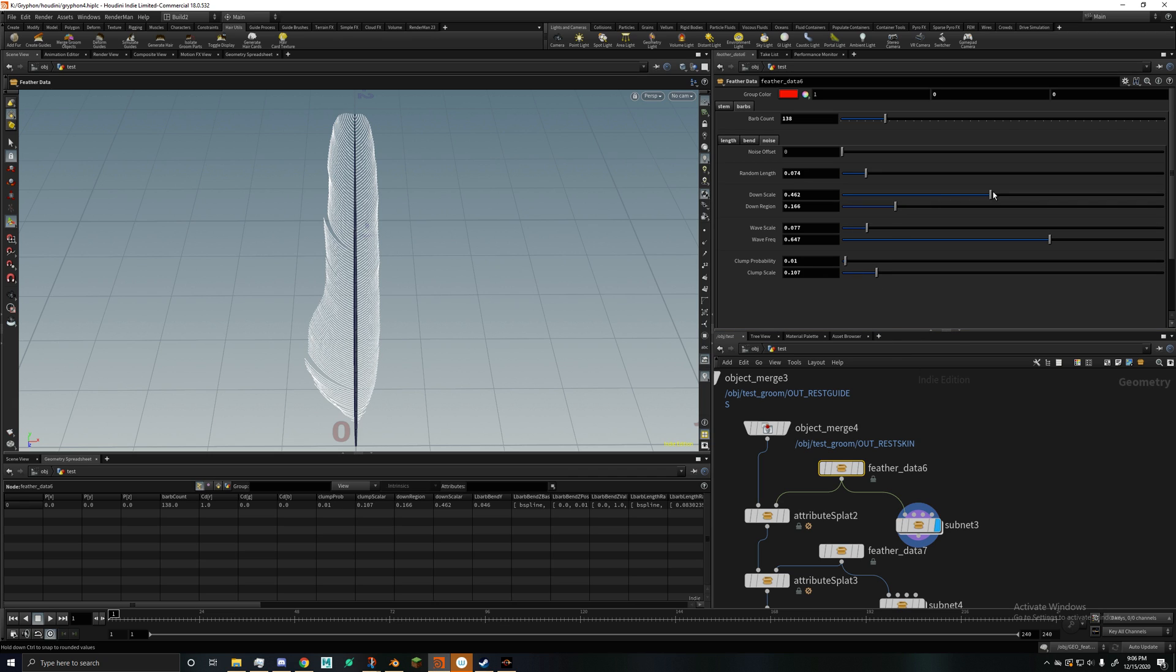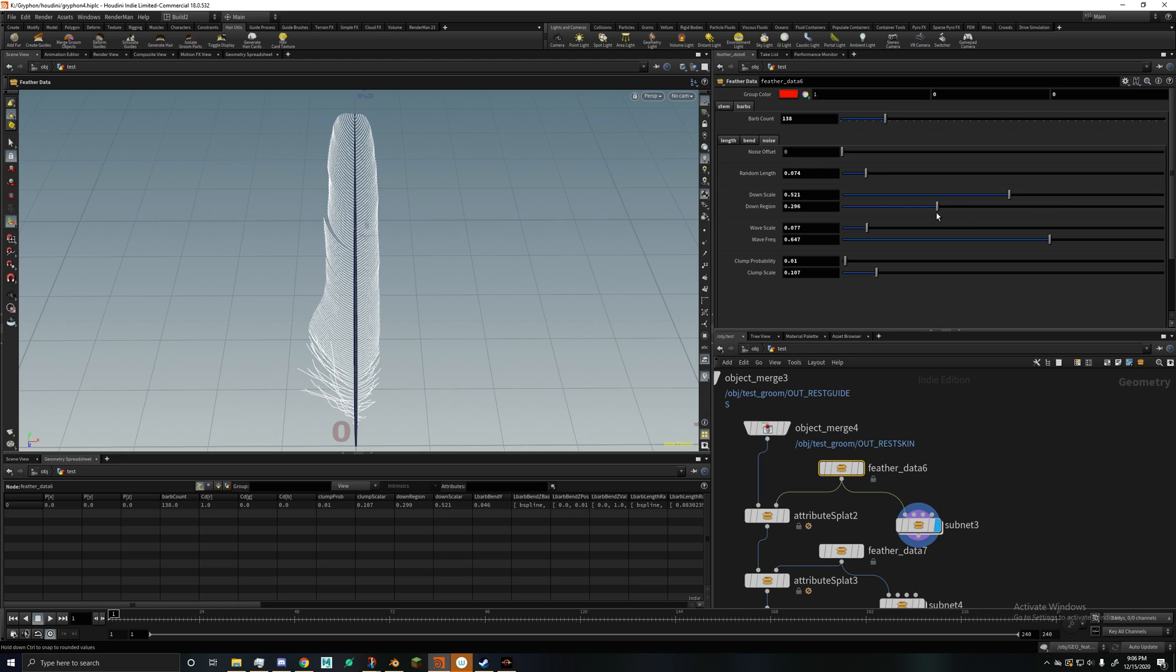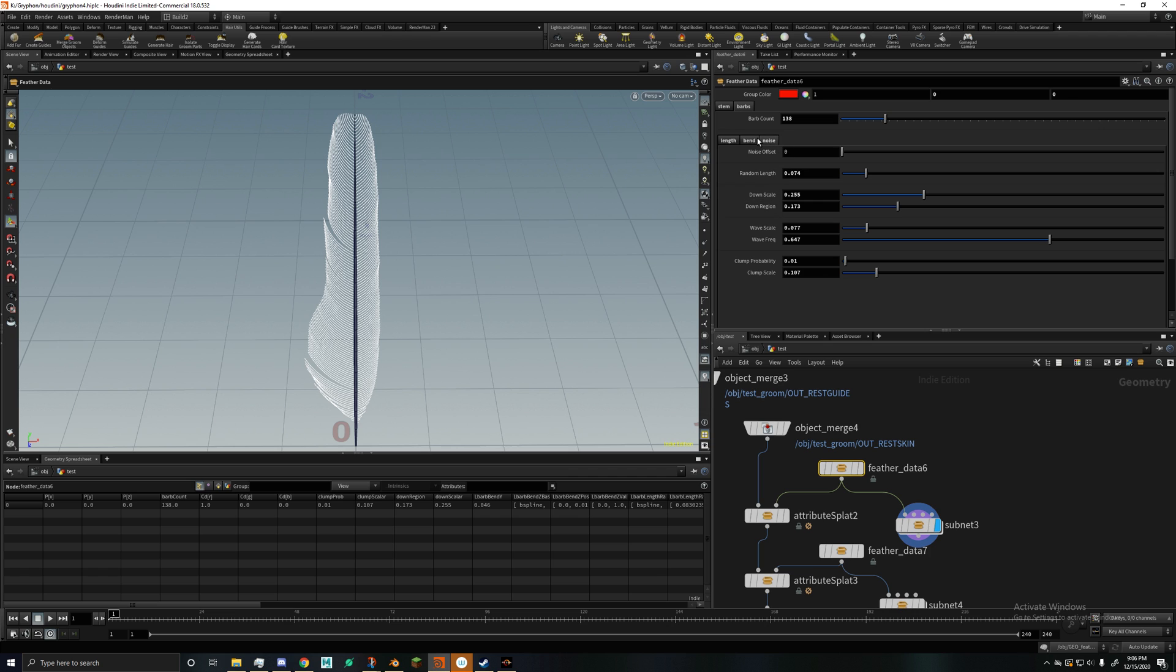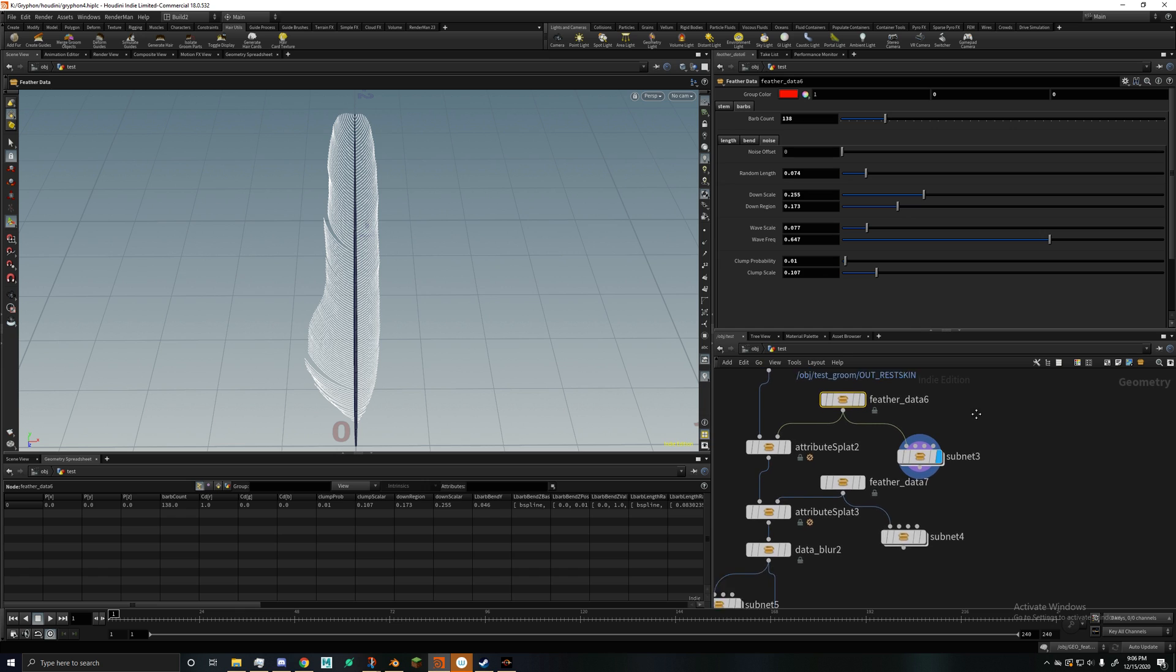Then we got the down, which I decided to just make as easy as possible. You just region where it starts, and then the scale. So how much of it. So for a feather like this, pretty much none. And then offset if you want, but you don't really need to use that.